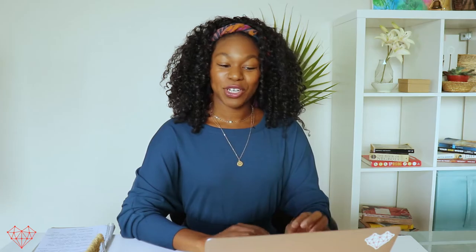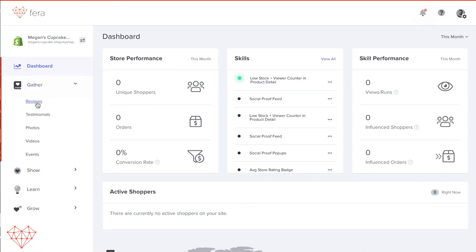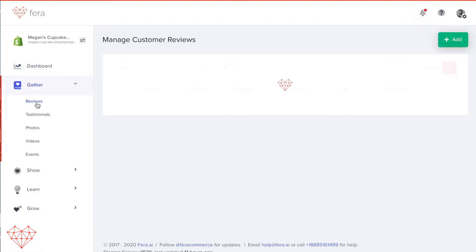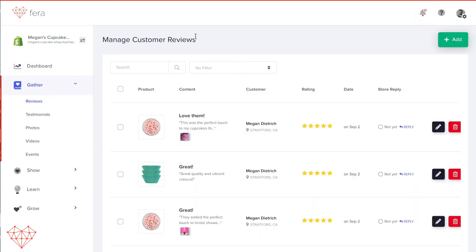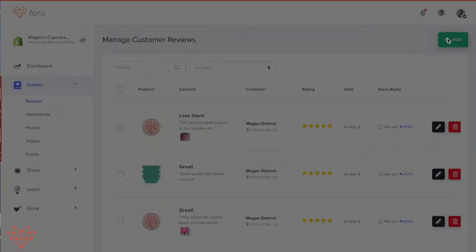Once you're in the dashboard, click Gather on the left-hand menu, then click Reviews. Look for the green button that says Add in the top right corner and click it.